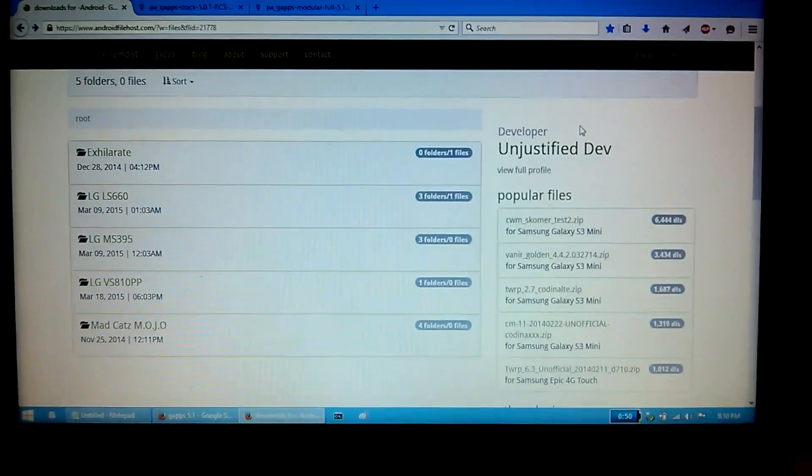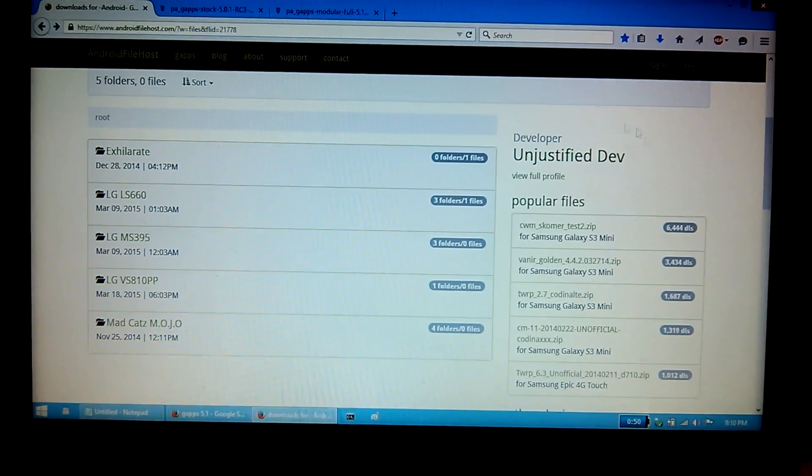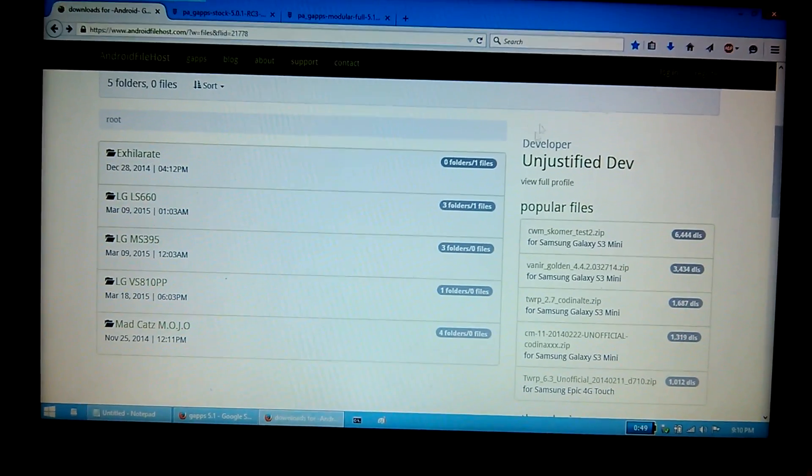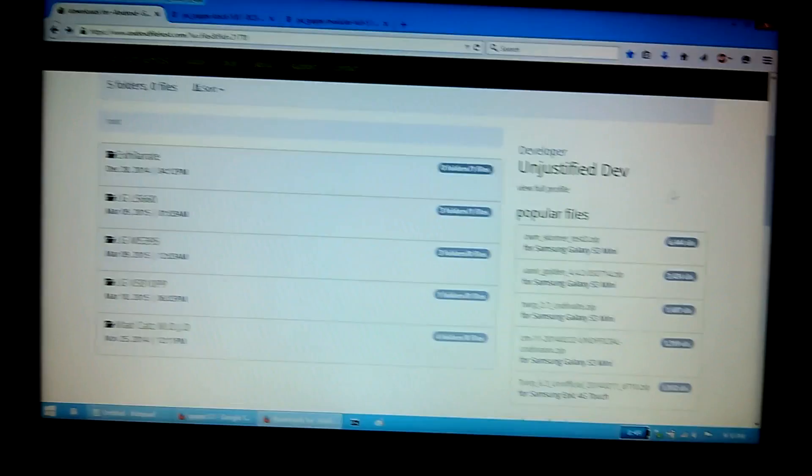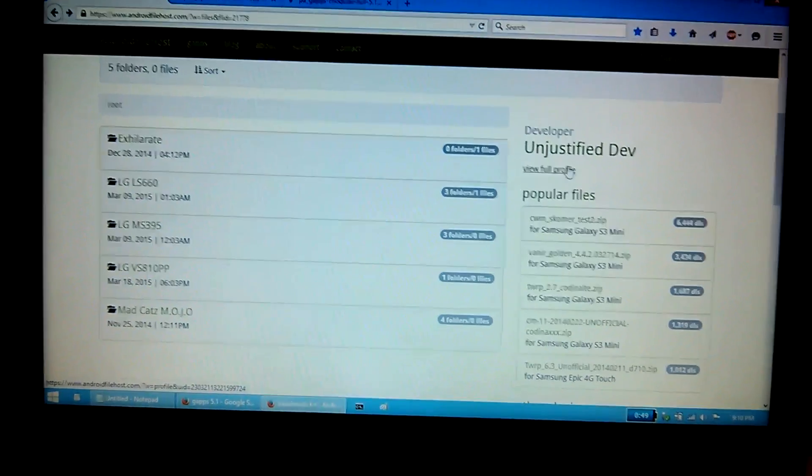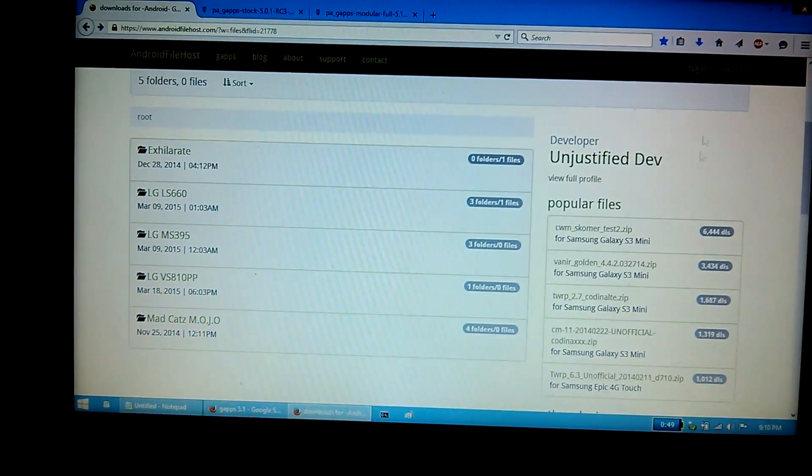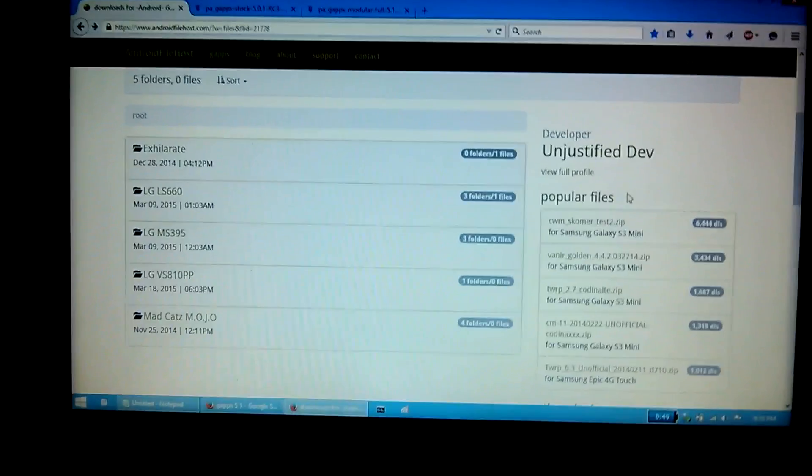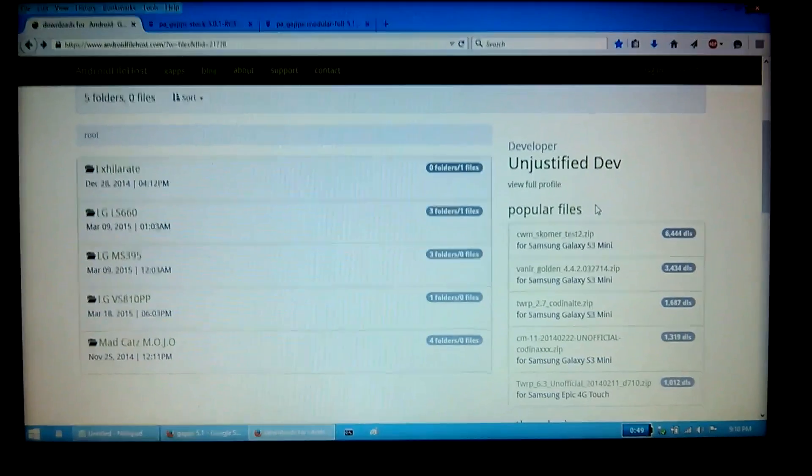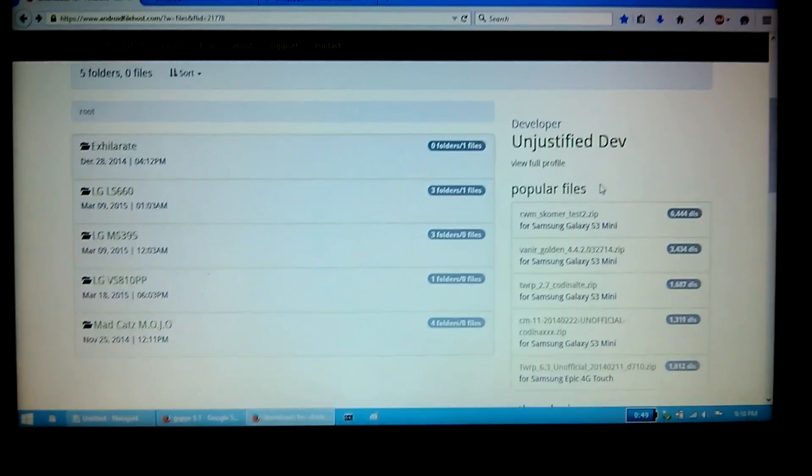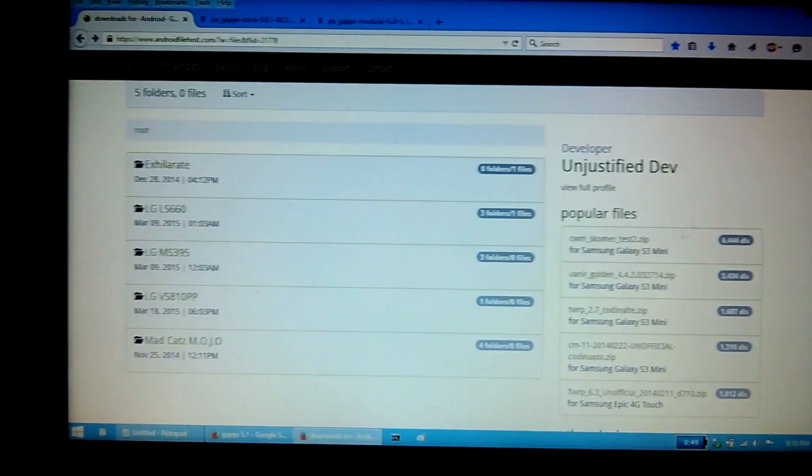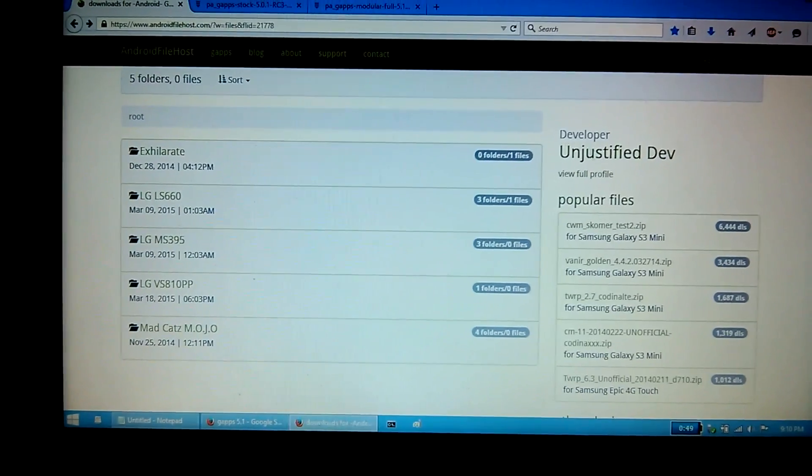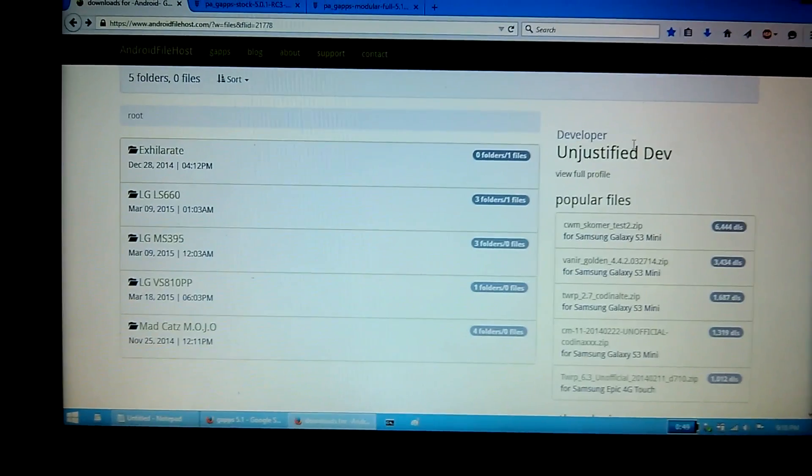Before we get started, I'd like to give a big thanks to Unjustified Dev. He's been instrumental in creating the recovery images that we'll be using to flash custom recovery on our phones, as well as developing custom ROMs for us to be able to install. So, a huge thanks to Unjustified Dev, man. You rock.